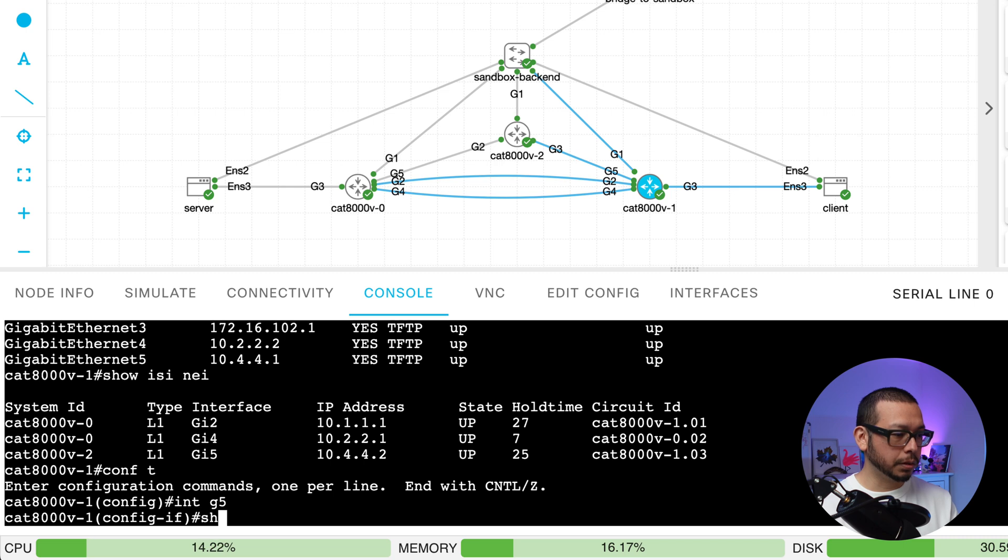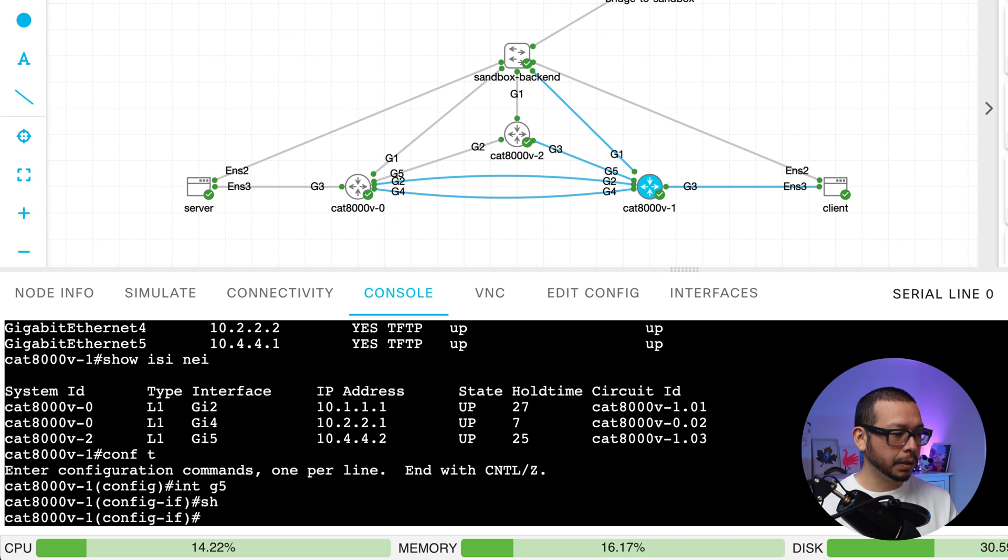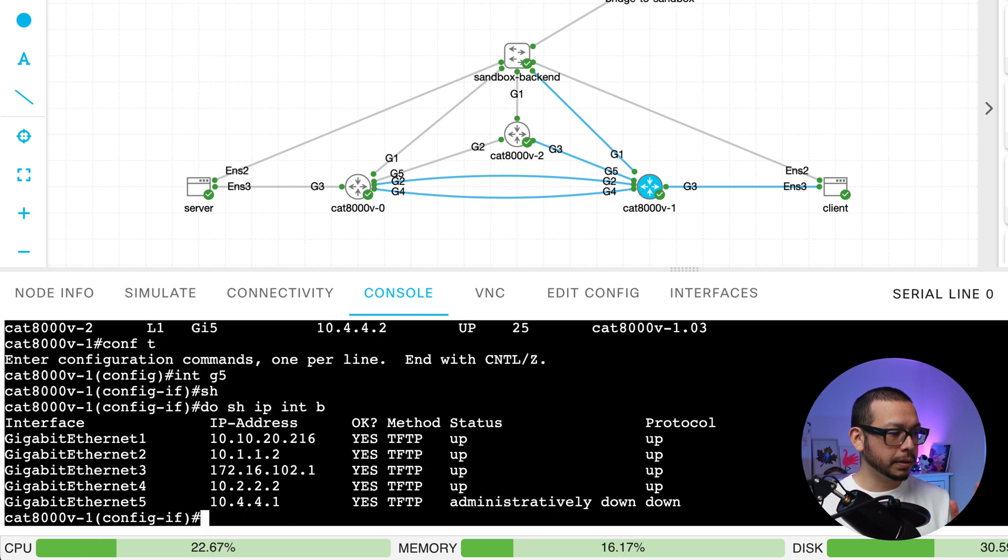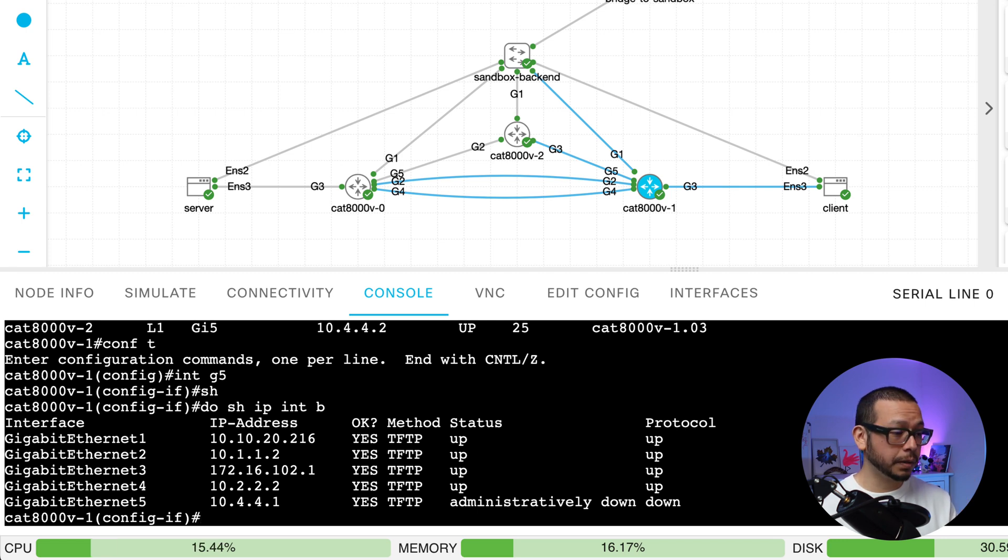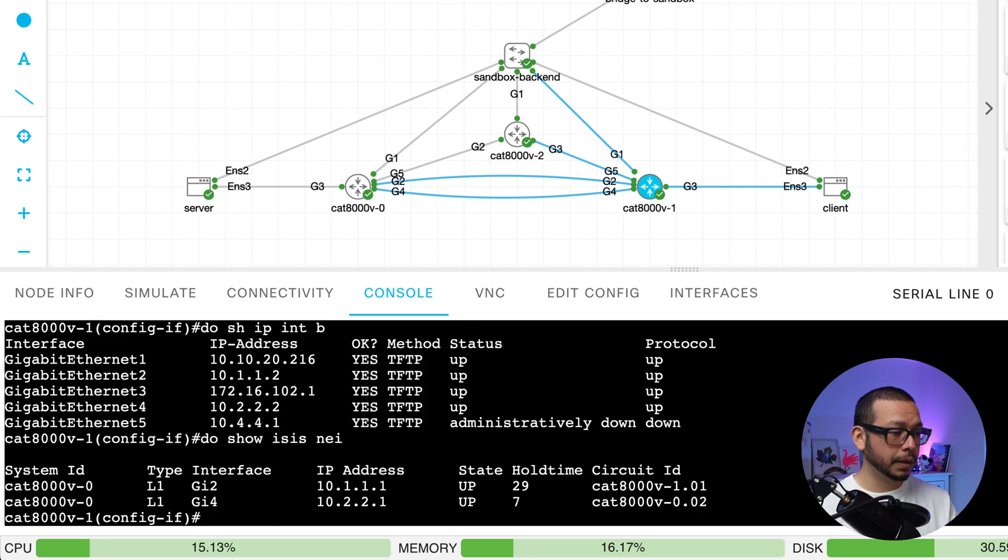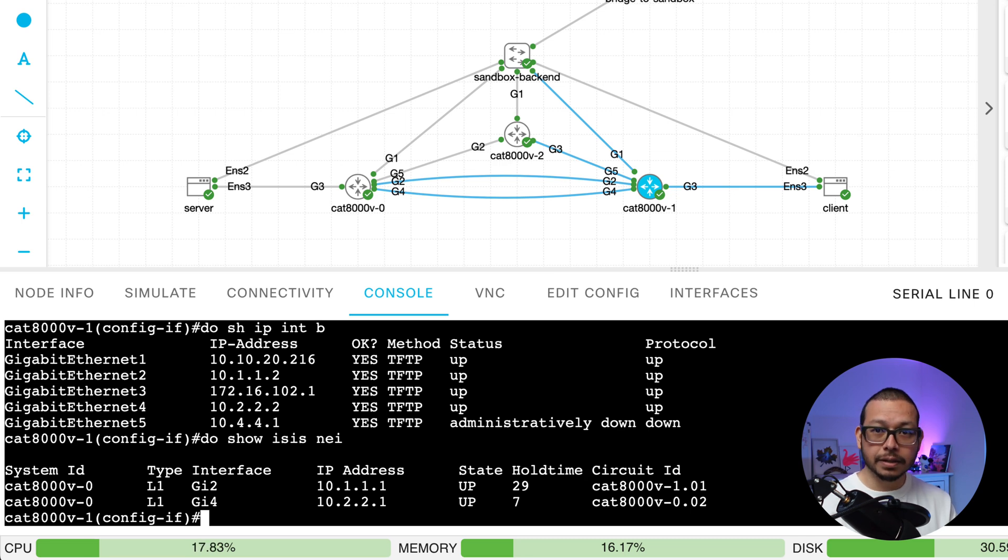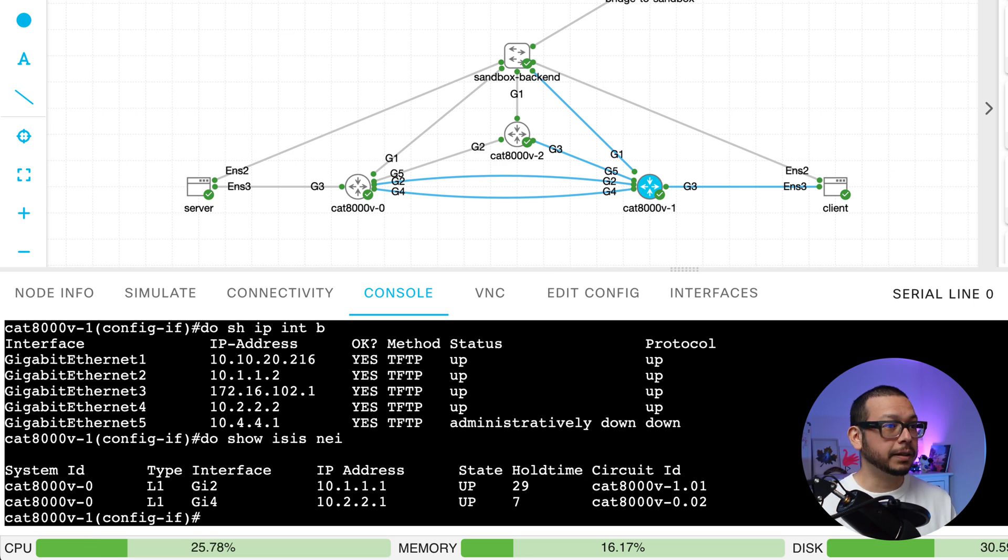Shut down and let's review. As you can see, Gigabit 5 is shut down now. Let's check ISIS. And we lost an ISIS neighbor.